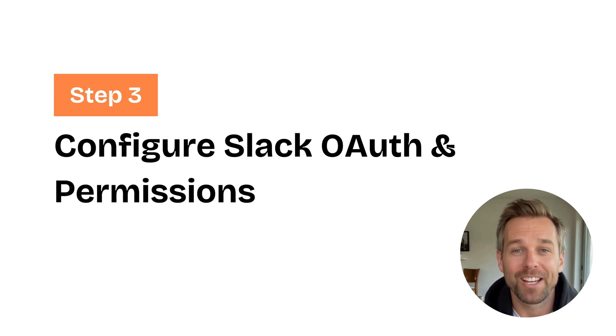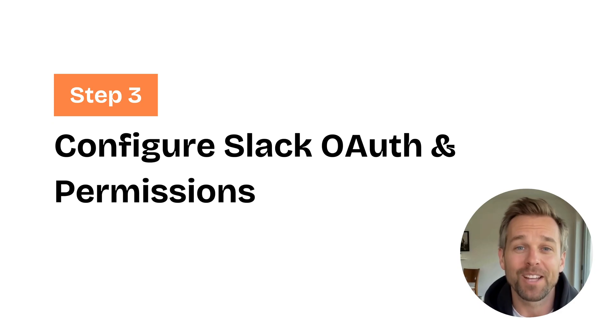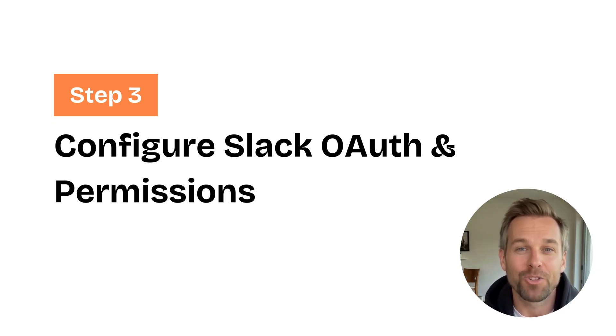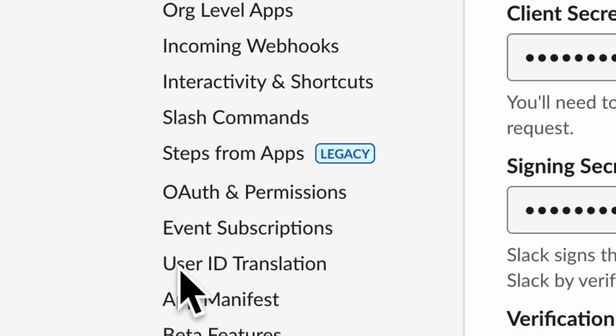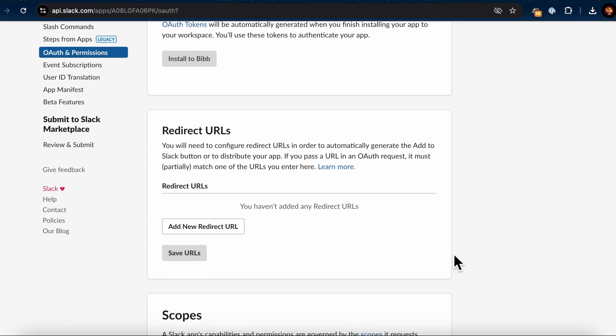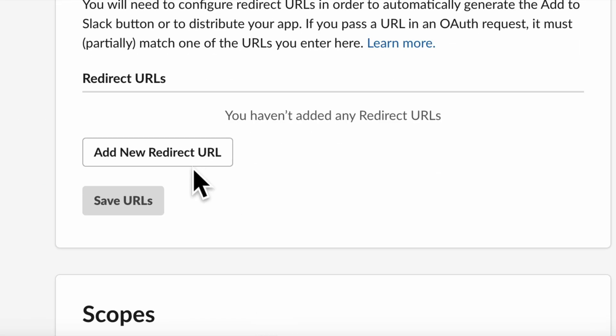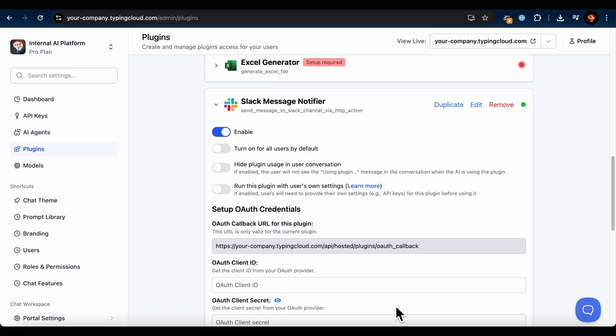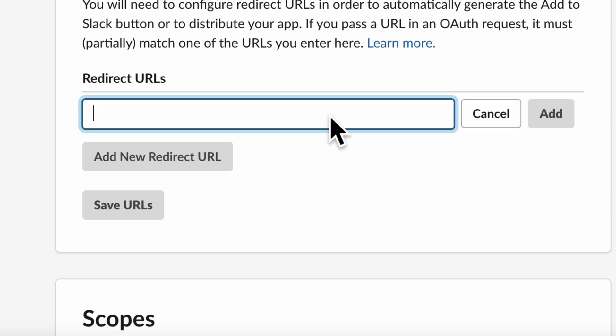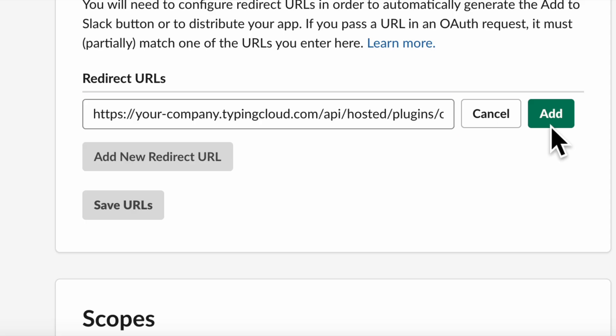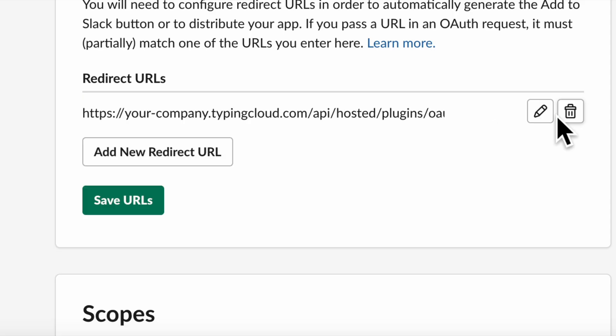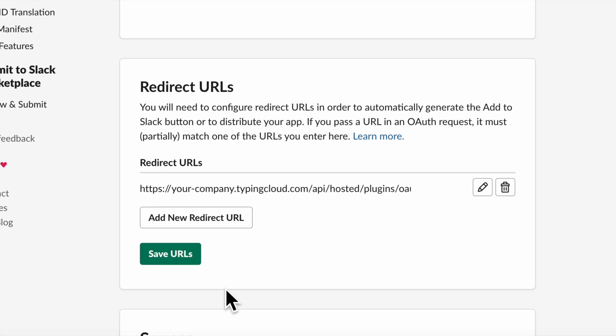Now that we've created our Slack app, we need to configure the necessary permissions, also known as scopes, so the app can post messages to your Slack channels. On your Slack app's settings page, navigate to OAuth and permissions in the left sidebar. Scroll down to the Redirect URLs section and click Add New Redirect URL. Here, paste the OAuth callback URL that you copied earlier from the TypingMind Slack Message Notifier plugin settings. Once you've pasted it, click Add, then Save URLs.